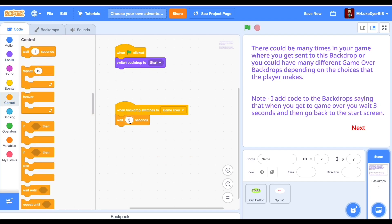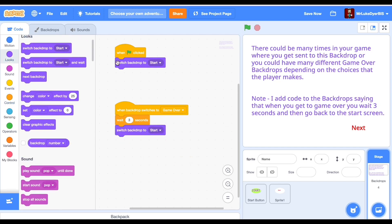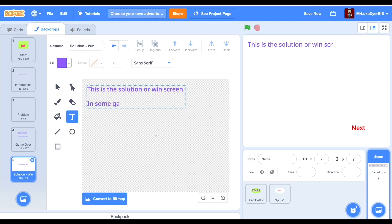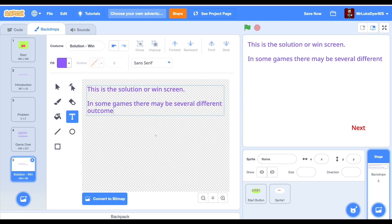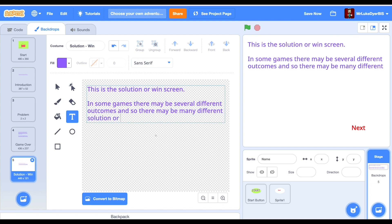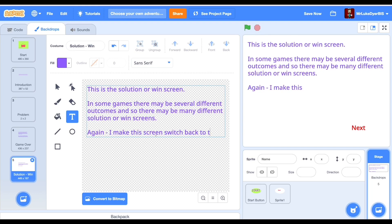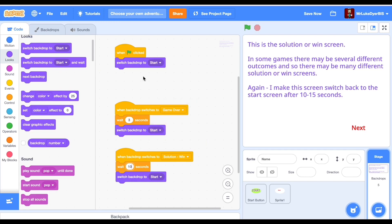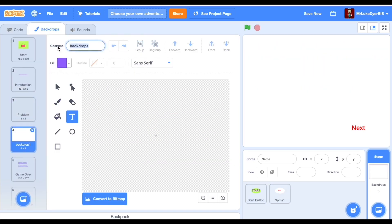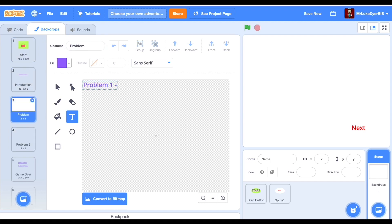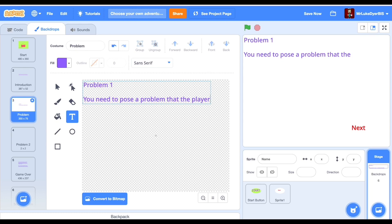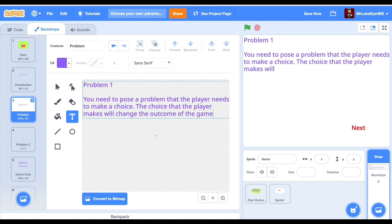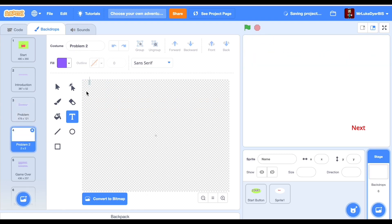All of your backdrops need to have some code. When the flag is clicked, switch to the start backdrop. When it gets to any of the end screens, you want it to reset back to the start screen by waiting one, two, or three seconds — however long you want — then switch to start screen. That'll reset the game. I'm now adding the win screen and the end screen, and I've linked it through. You can have as many different solutions and endings as you want, like a choose your own adventure book, but I suggest you start with just one of each. You can have as many problems as you want, but just start with one or two, and on each problem outline what the problem is so you have your choices.